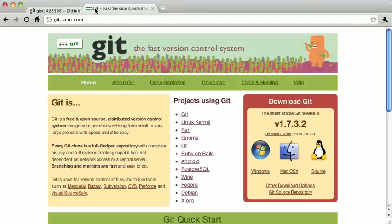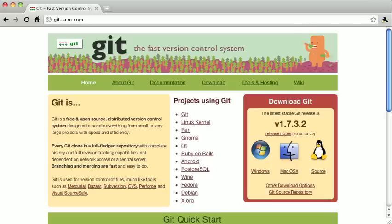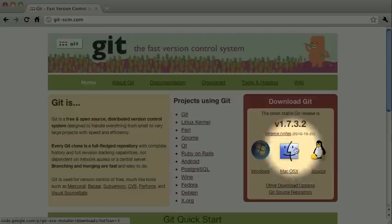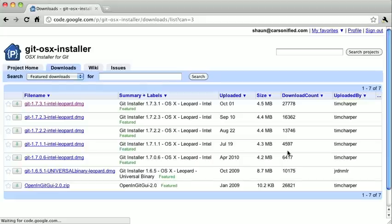Instead, we're going to use the nice package installers that the Git project provides. Regardless of your platform, the first thing you're going to want to do is direct your browser to git-scm.com. We're going to walk through installation for Mac OS X first, and then we'll walk through the installation for Windows. So, over here on the right side, we just need to click on the OS X icon there.